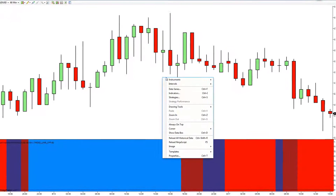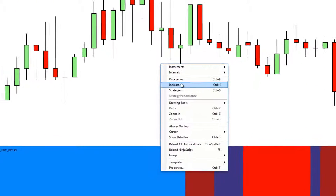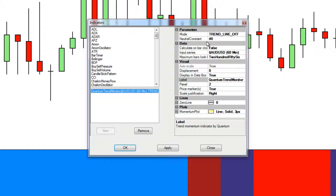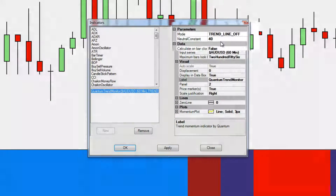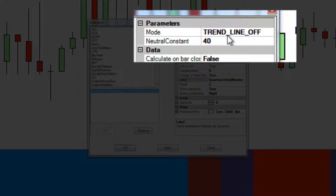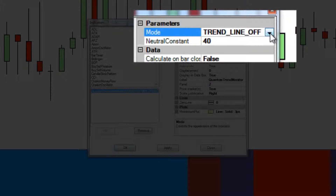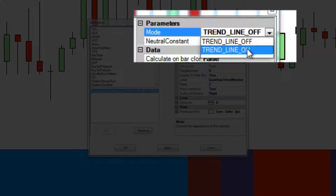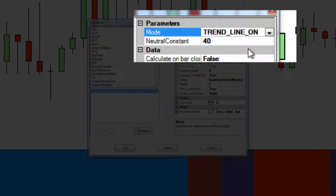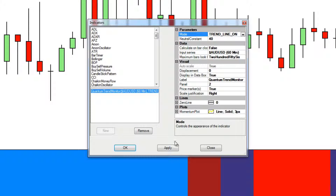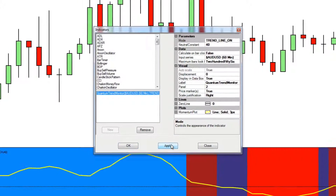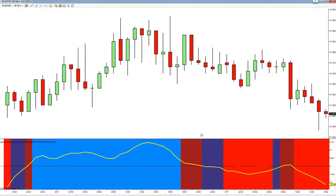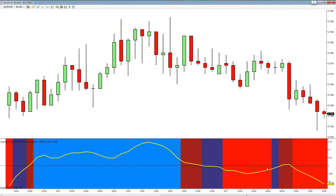Just right-click on the chart, left-click on indicators, and as you'll see here under the parameters setting we have this option called mode. At the moment the trendline is off. Simply left-click and from the drop-down left-click on trendline on, apply to the indicator, and there we are — that's job done.